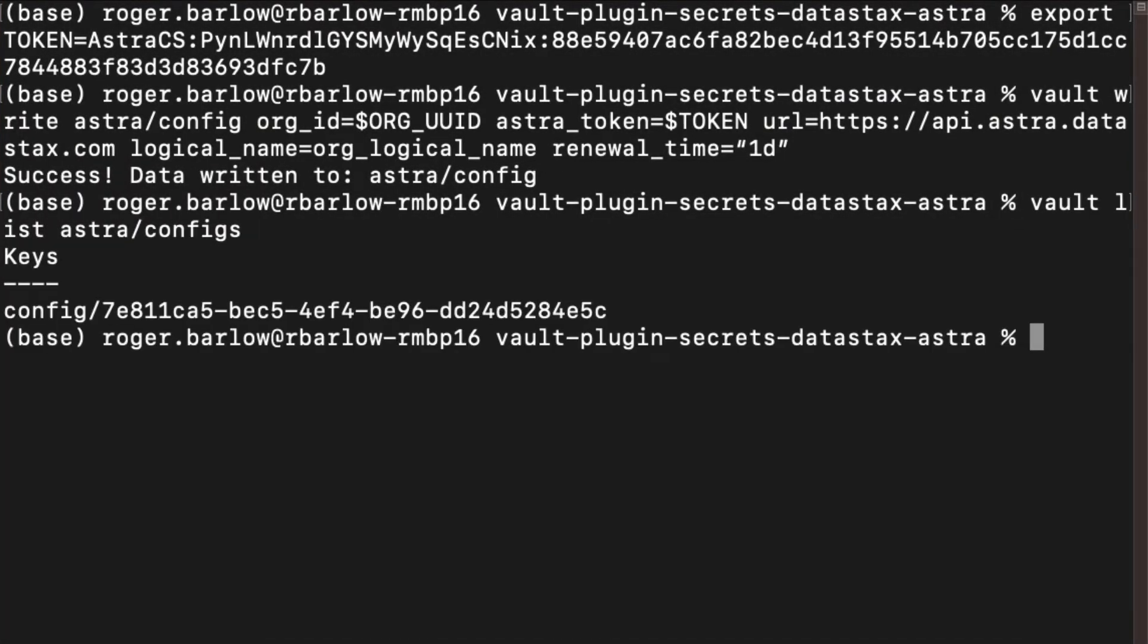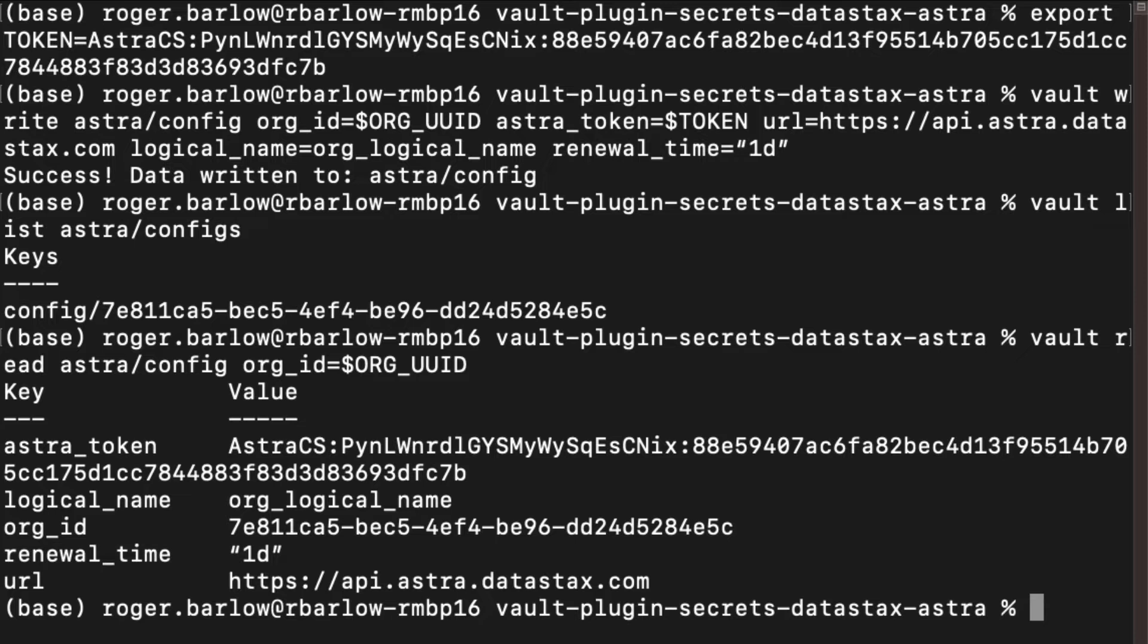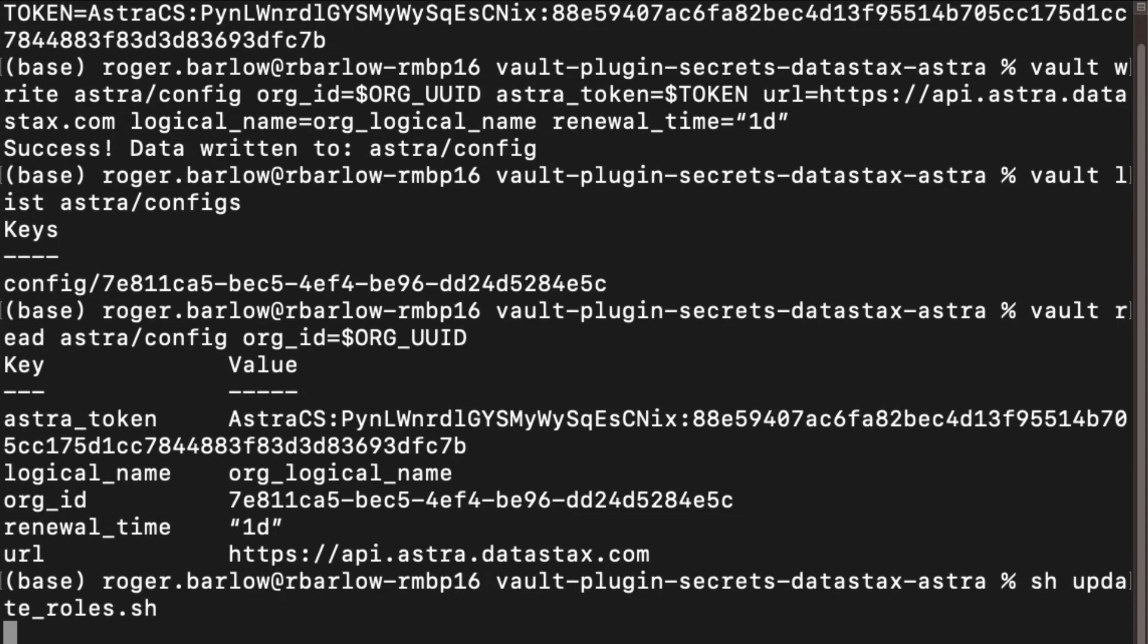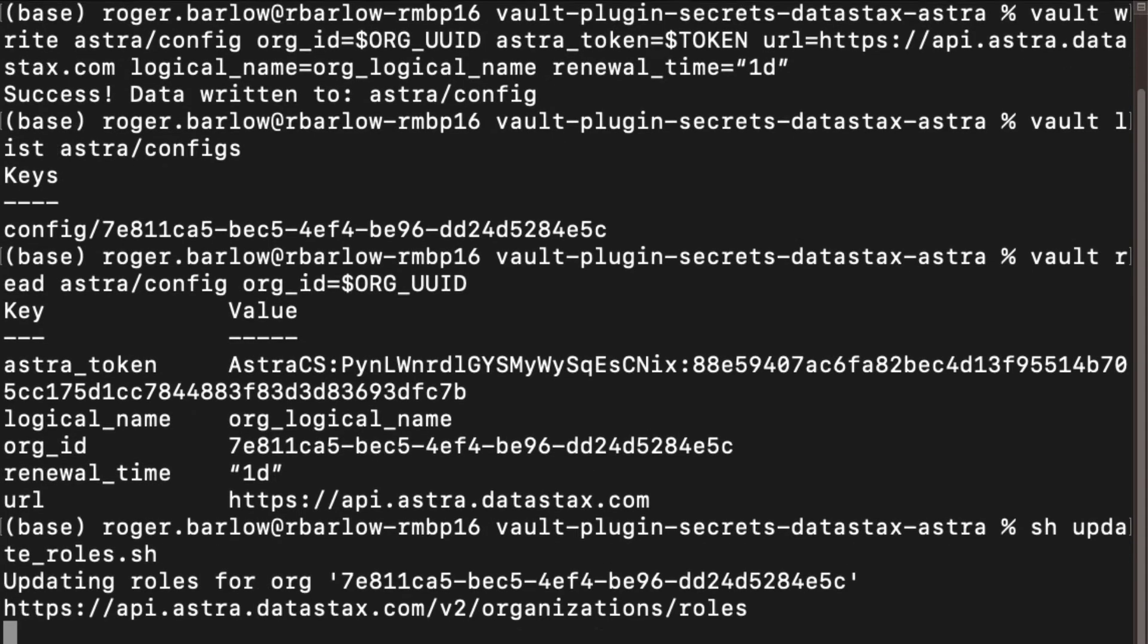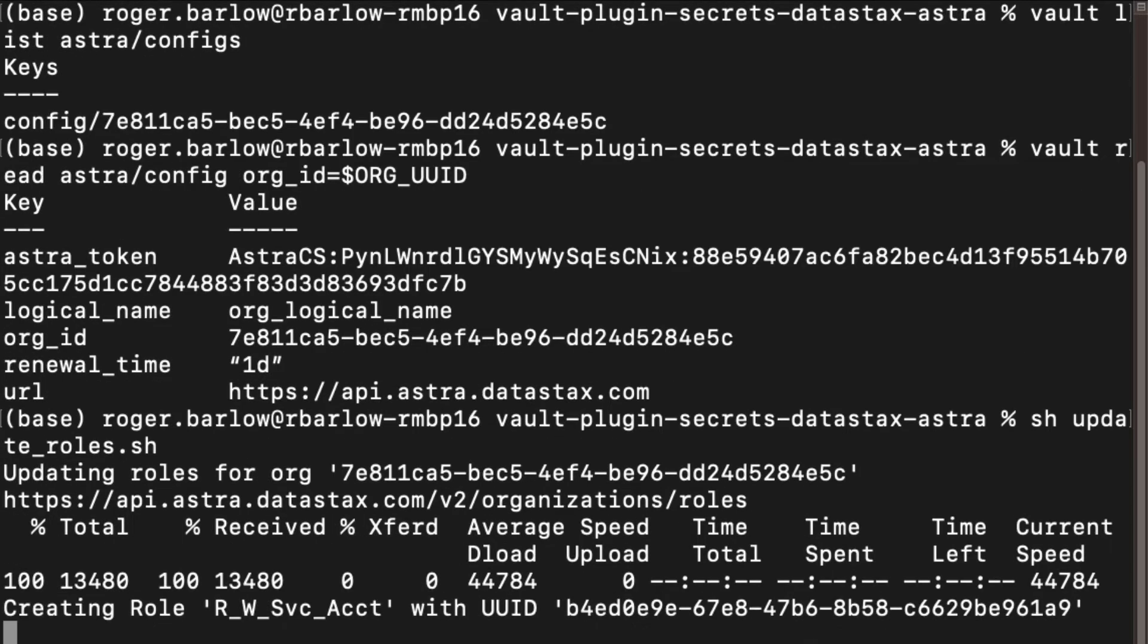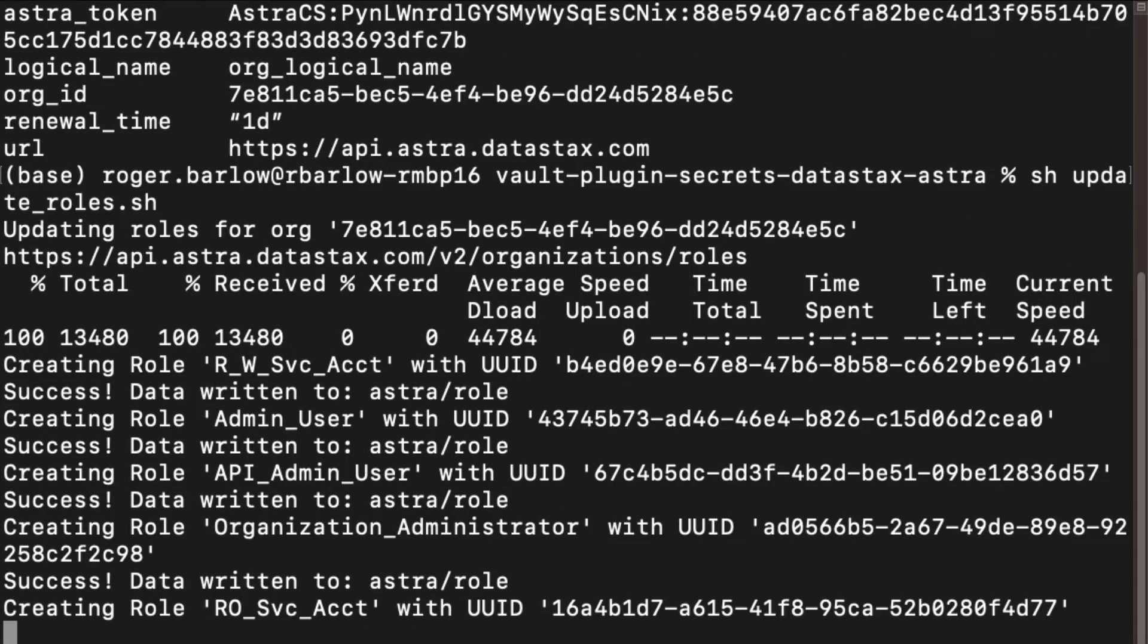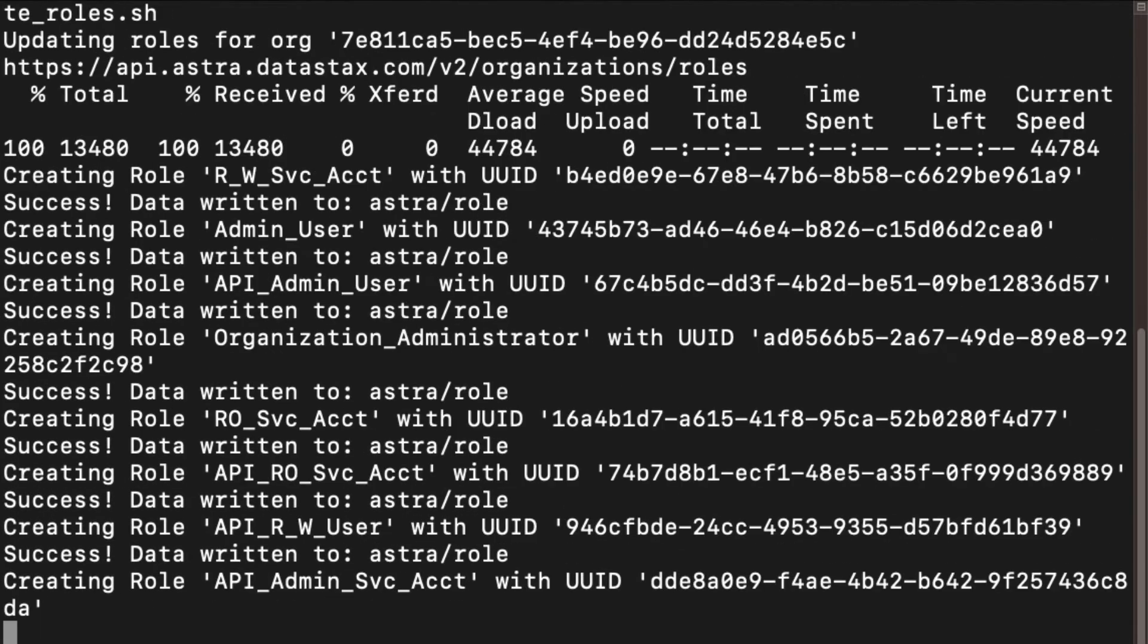Configurations for each organization can be listed or retrieved using the organization's UUID. HashiCorp Vault uses a roles-based system to determine access rights to the Vault. If you are already using HashiCorp Vault, you likely already have some roles in place.